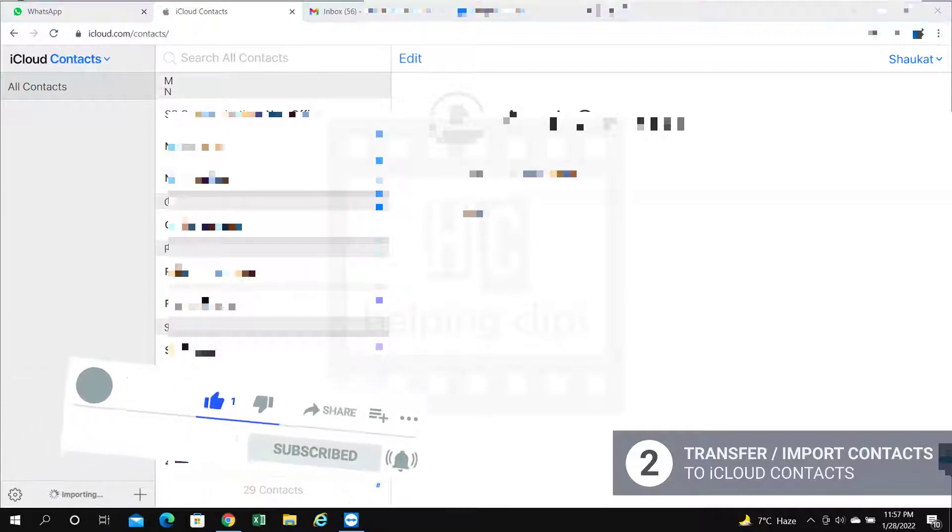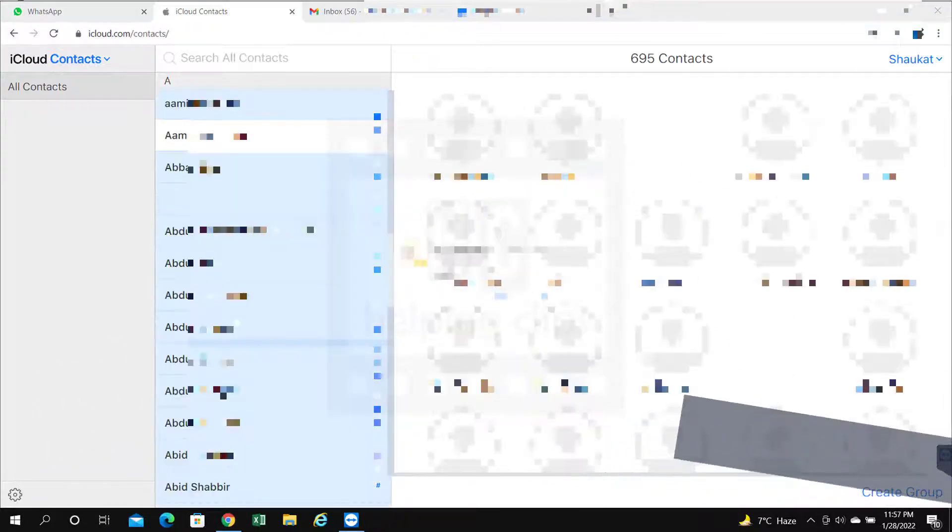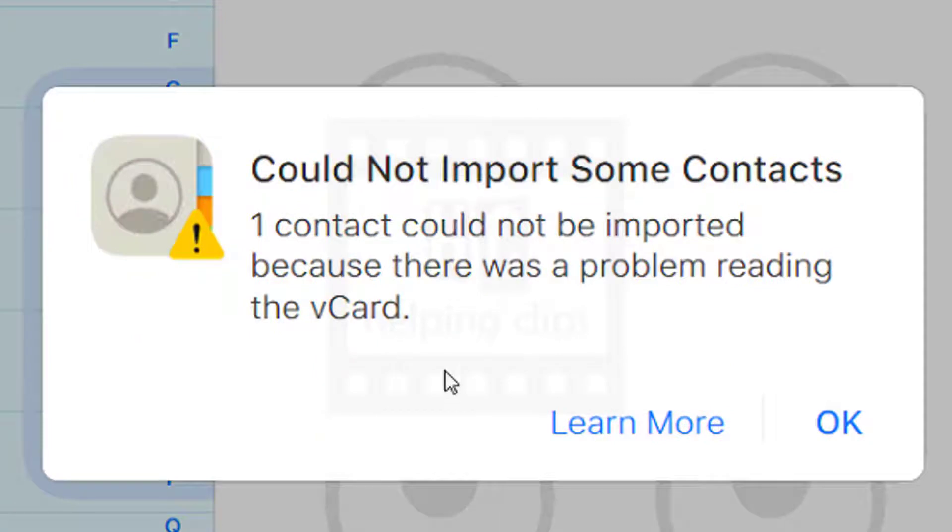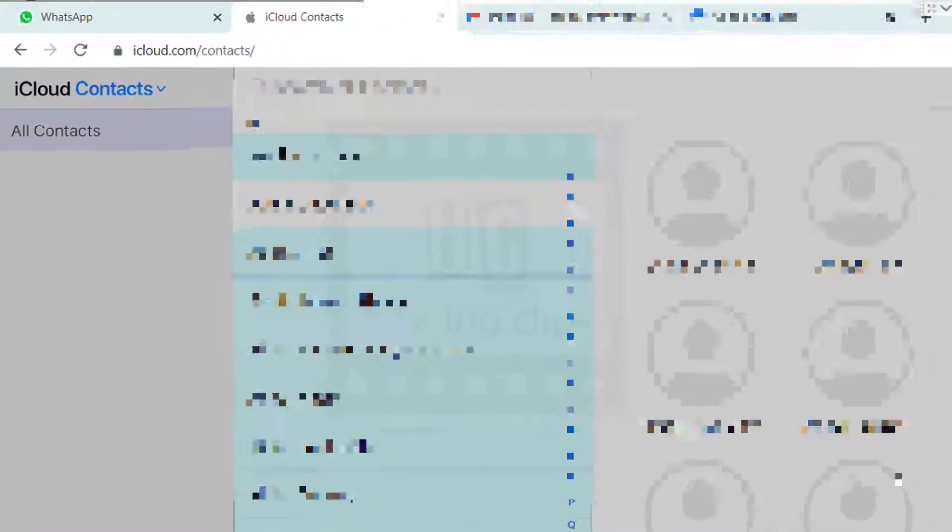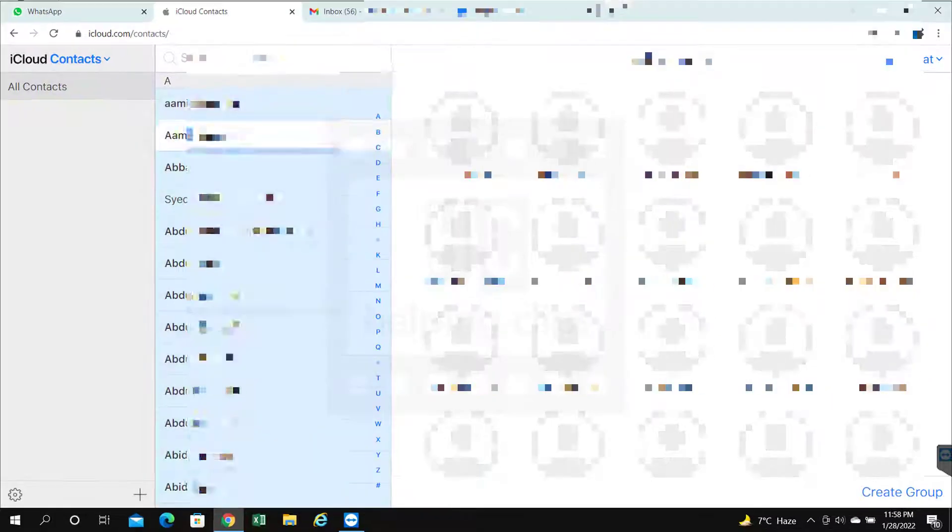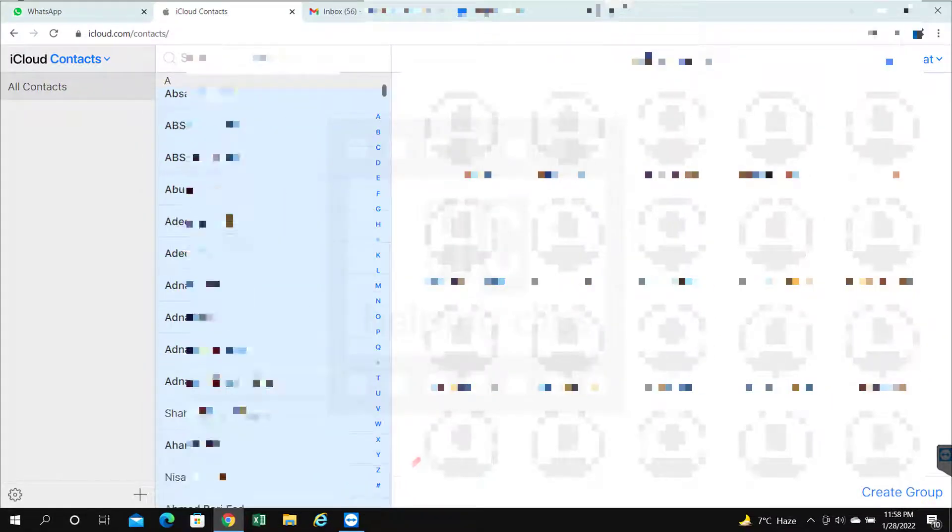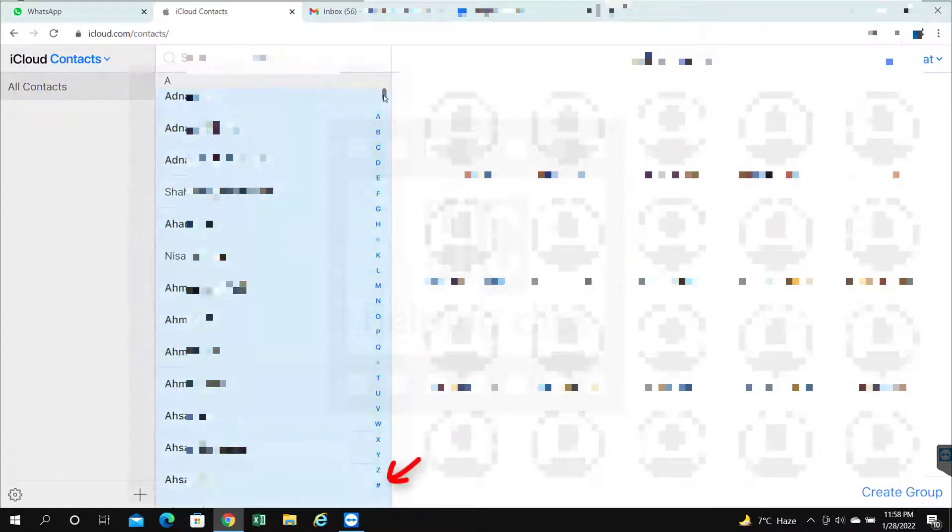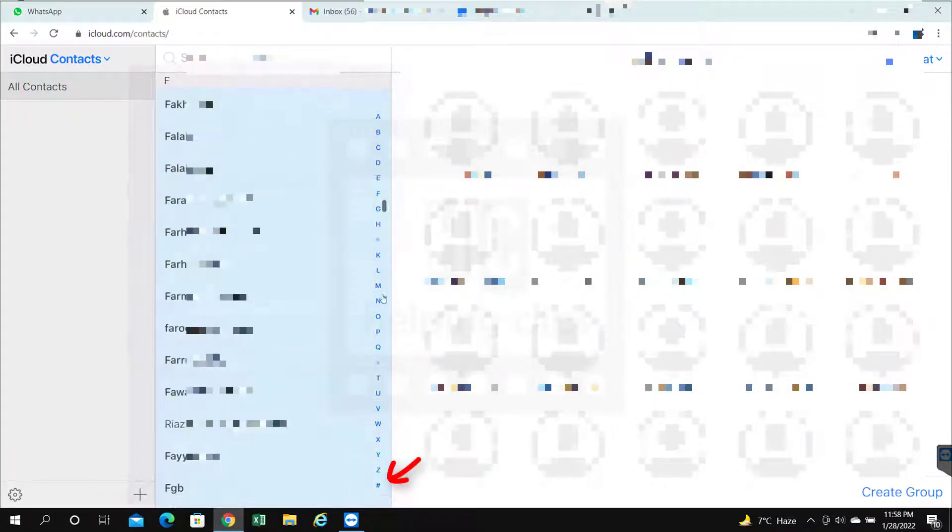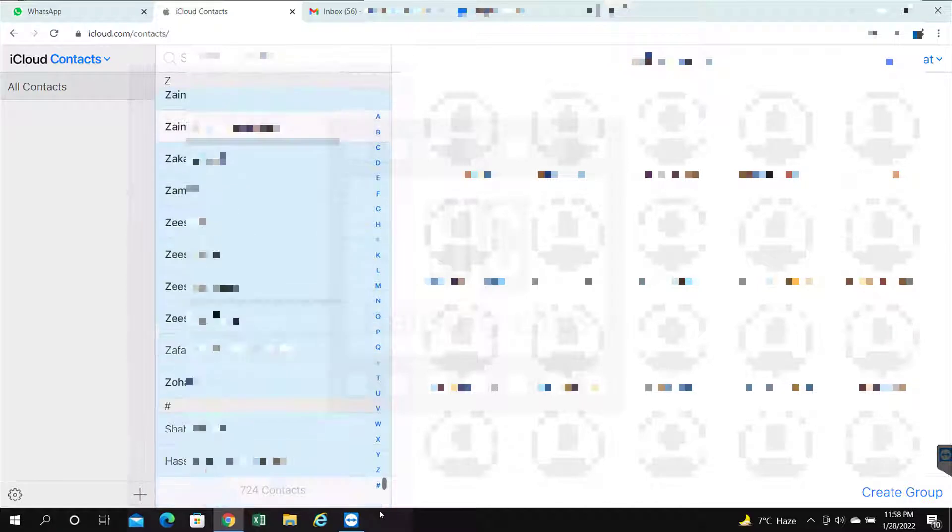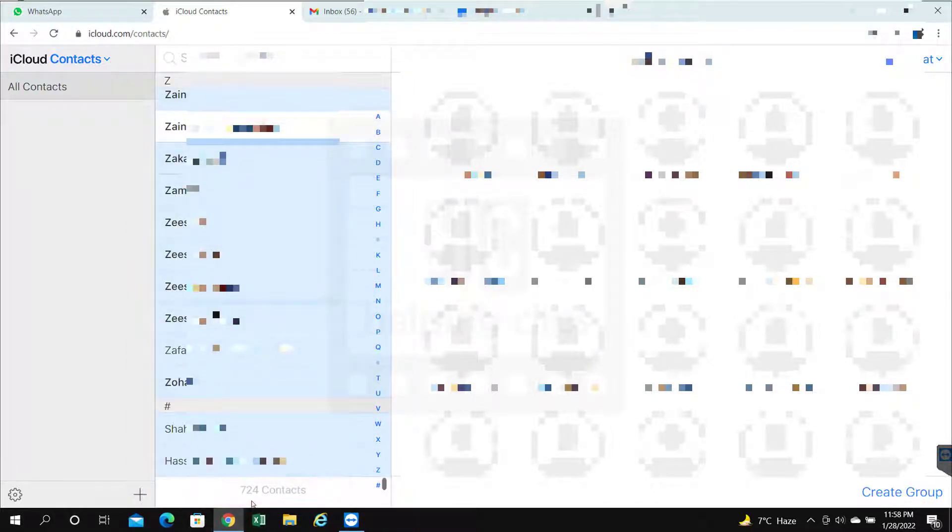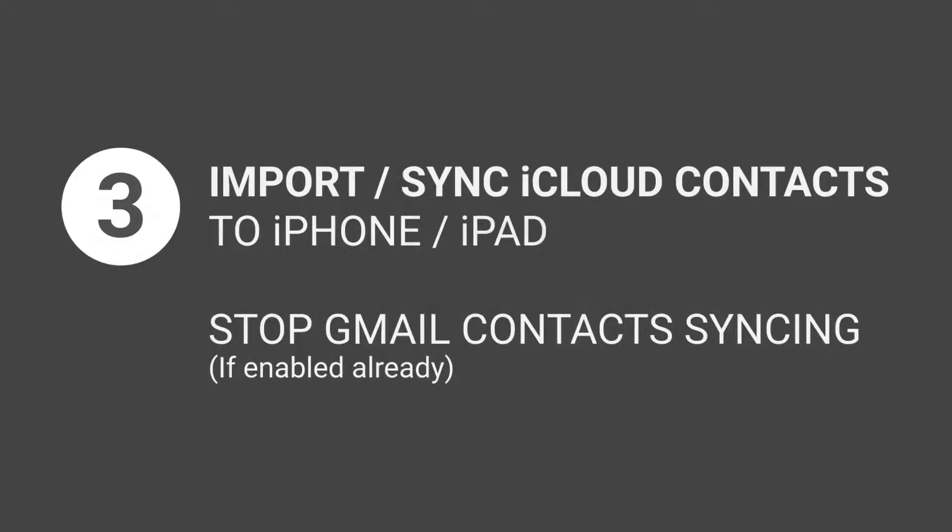As you can see, I'm getting a message: could not import some contacts. One contact could not be imported because there was a problem reading the vCard. It's just one contact, it's okay for me. Let's see how many contacts I just imported. You can click the number sign or just scroll down. As you can see, I have 724 contacts in the iCloud now.